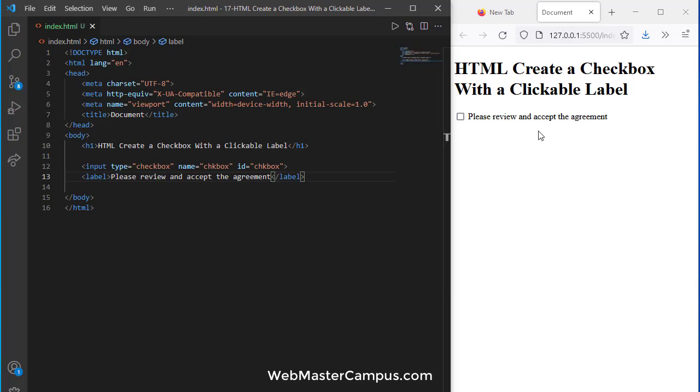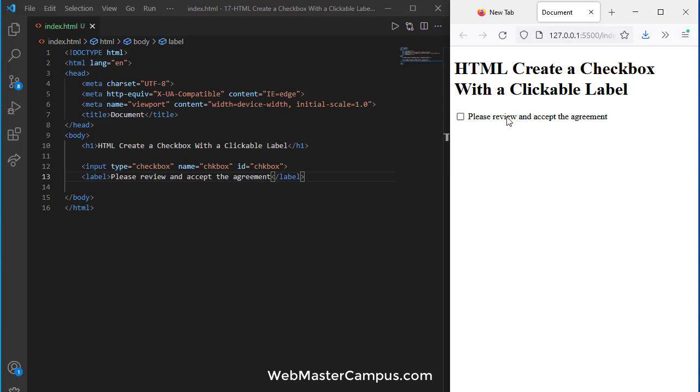Our requirement is when a user clicks on this message it will select the checkbox. Right now it's not working and only works if I click on the checkbox. So we need to implement this.